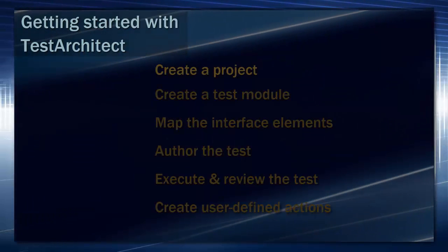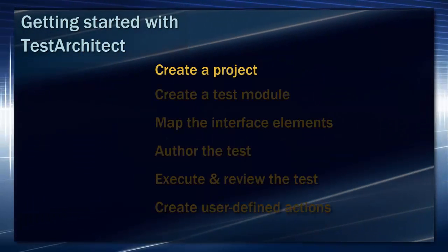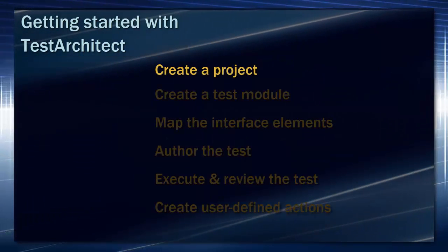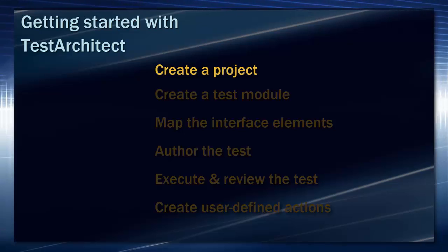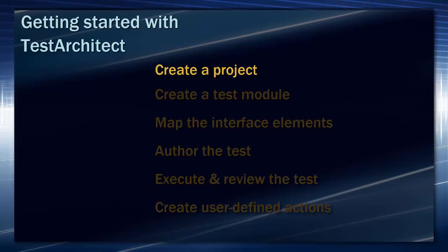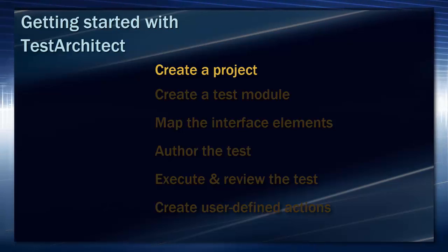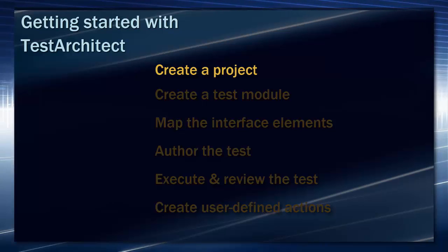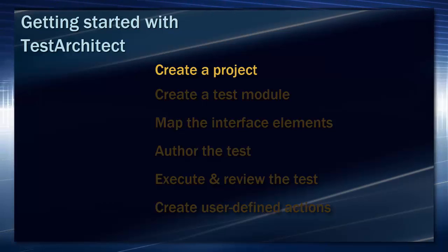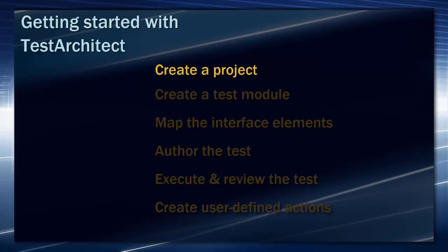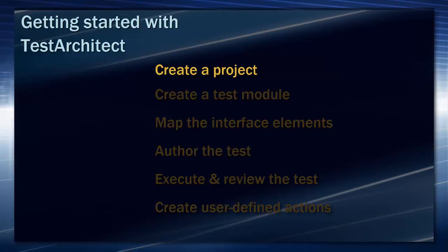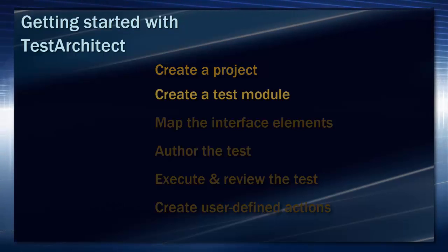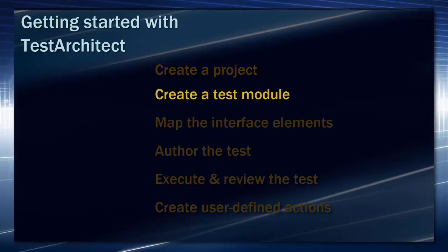We'll begin this series with the creation of a Test Architect project. A project holds all the test assets you create for a given application, suite of applications, or whatever you choose to define as a project. In the process, we'll also create a Test Architect repository, which is where your projects as well as administrative components live.